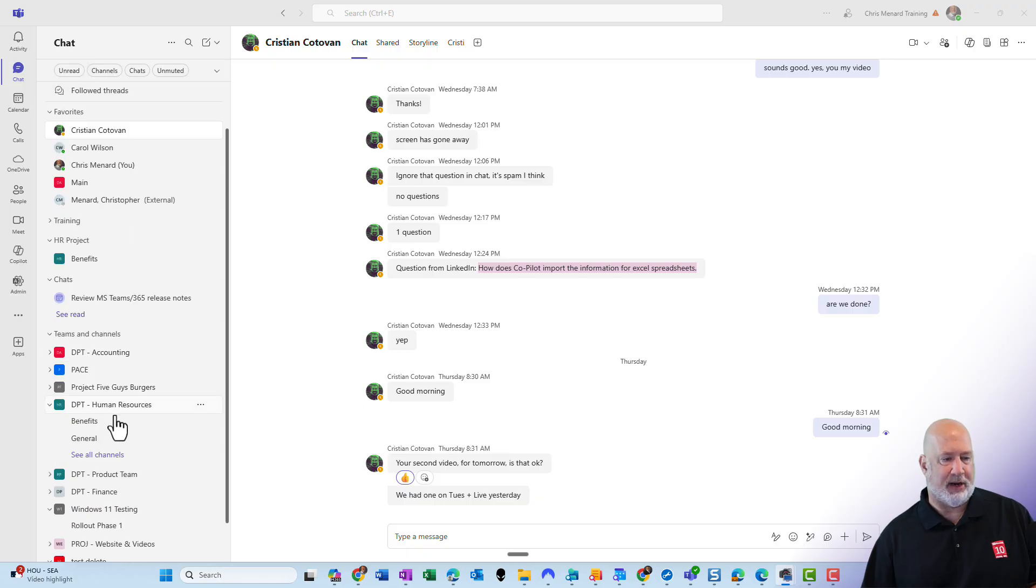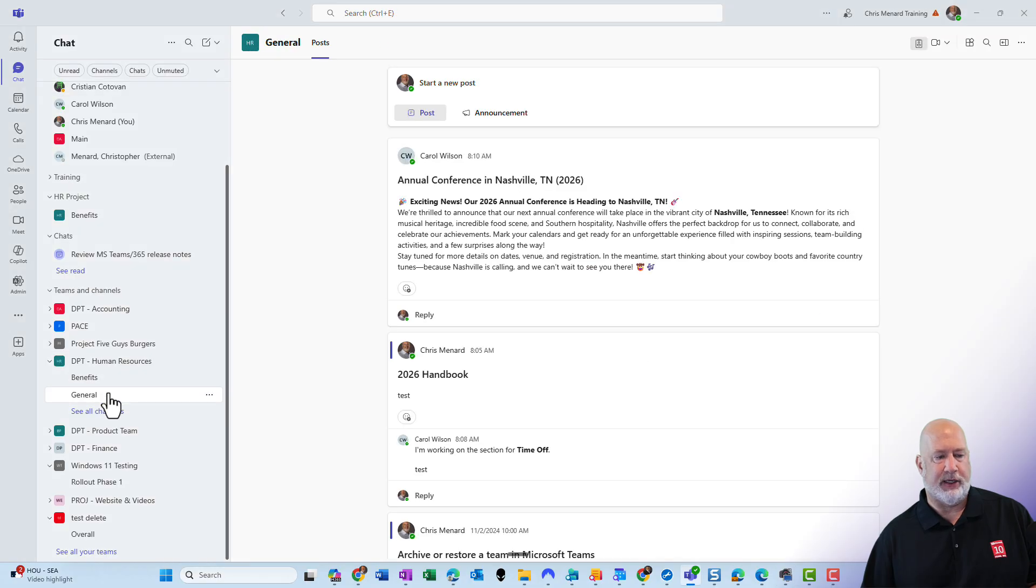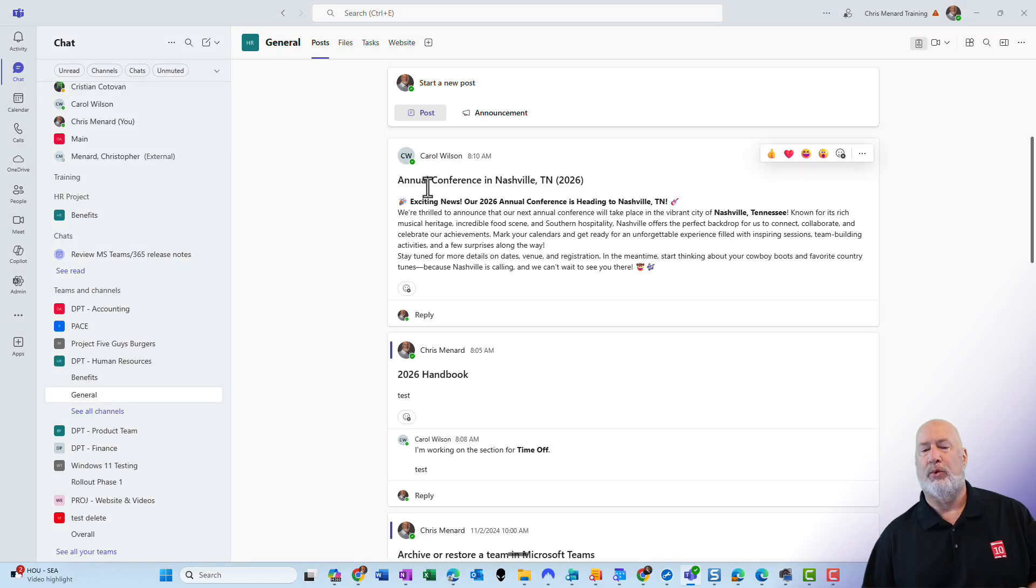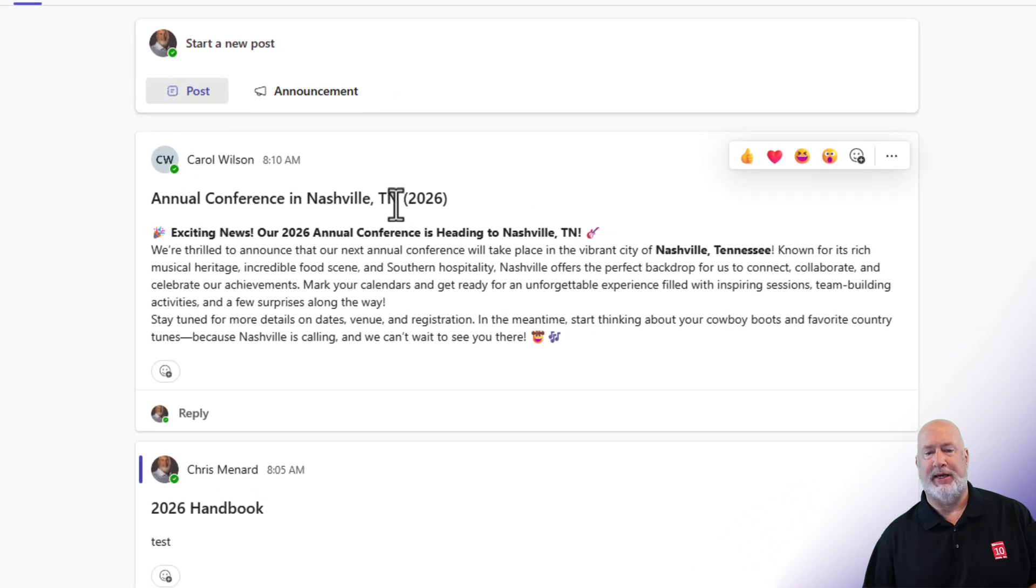If I come down to my department human resources and go to general, Carol Wilson has published something about the annual conference being in Nashville, Tennessee.